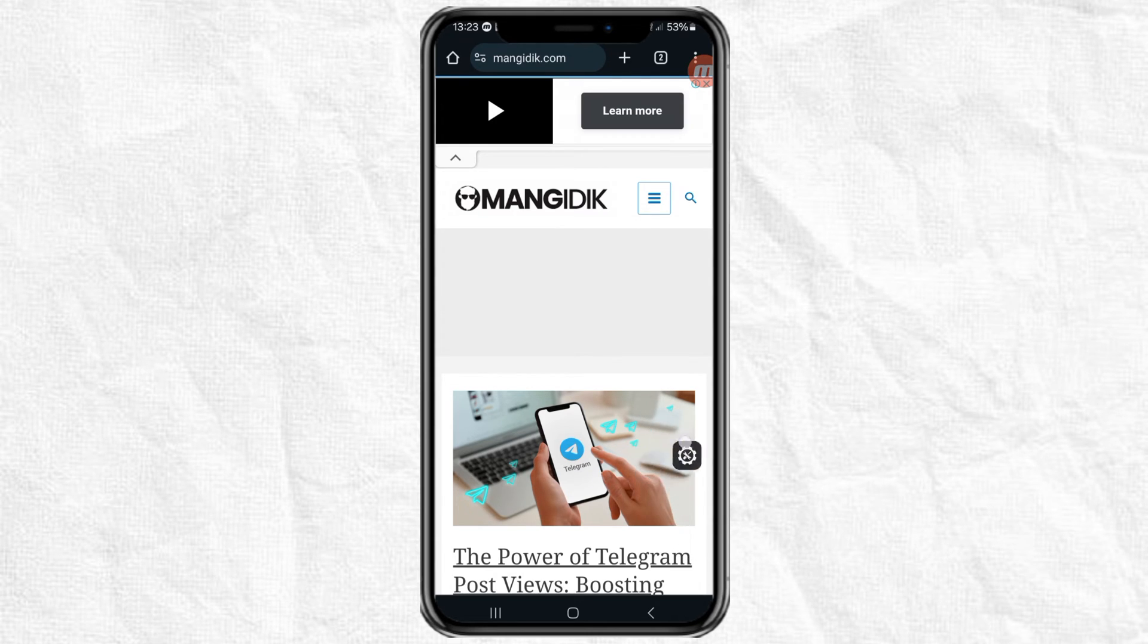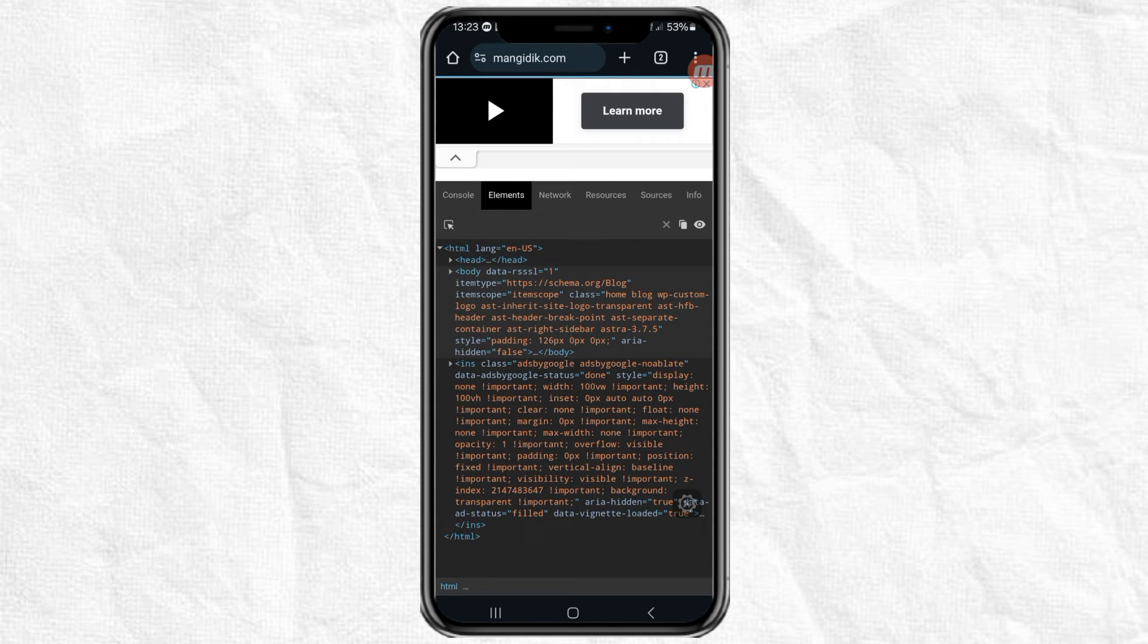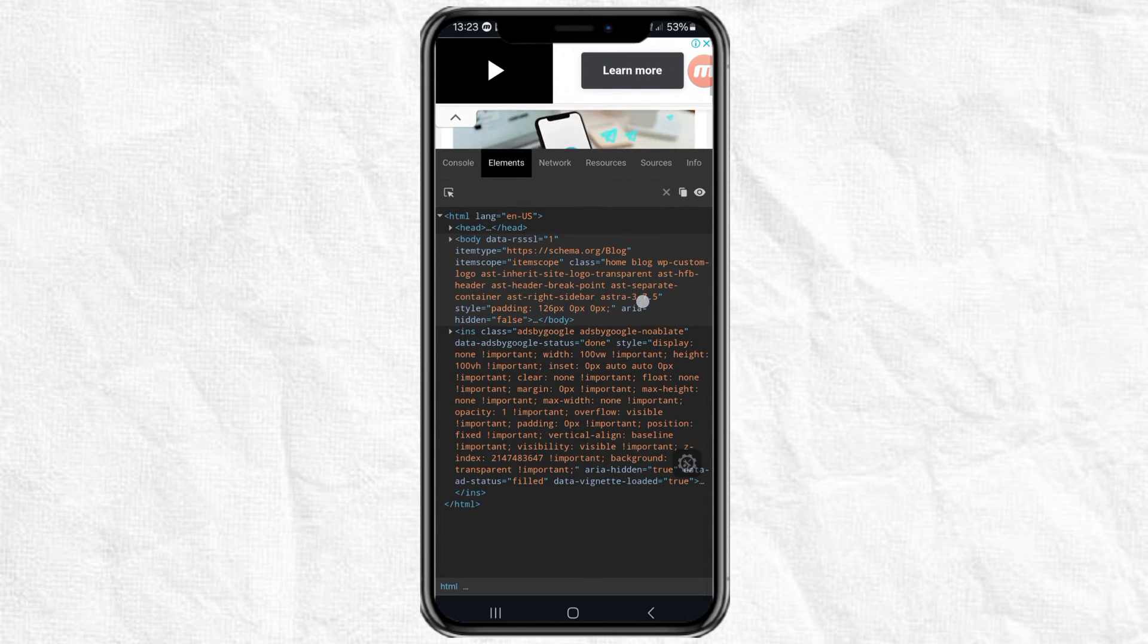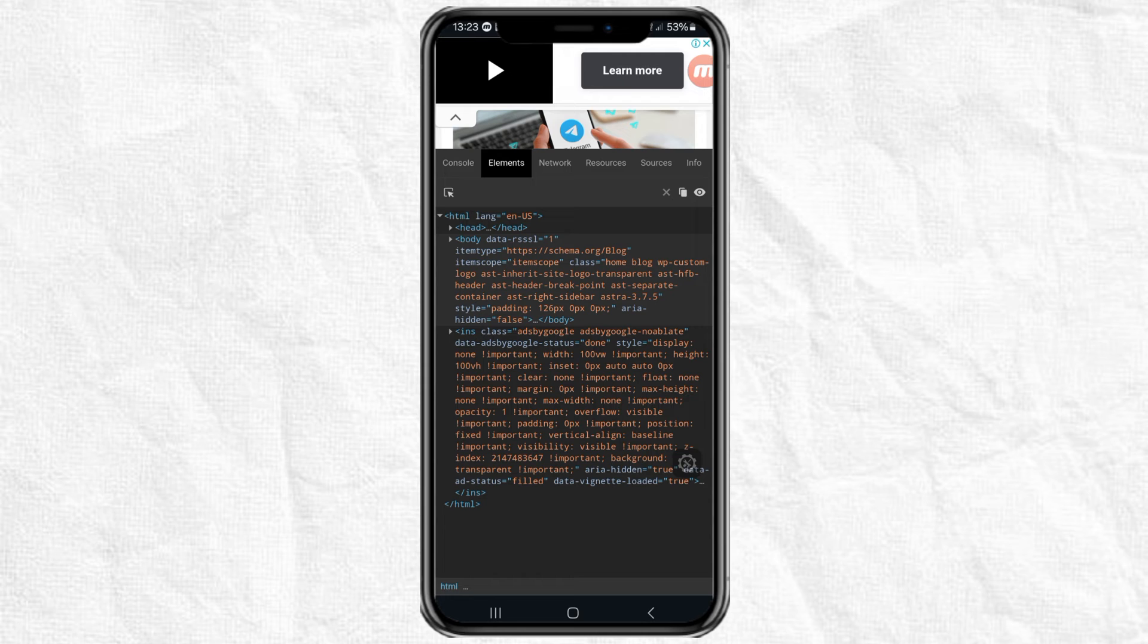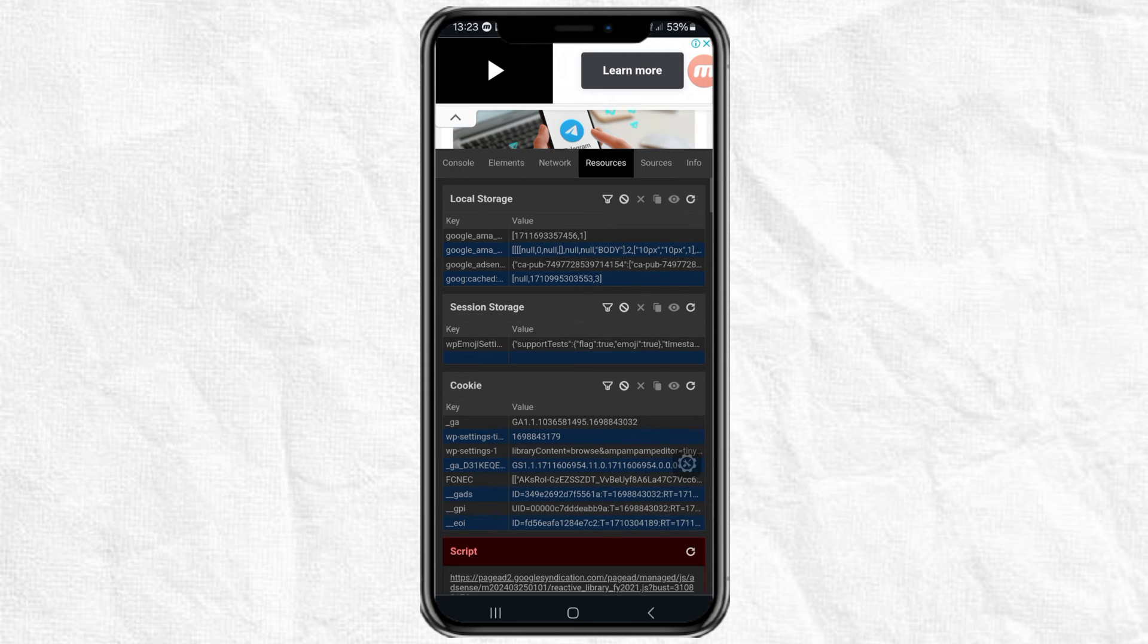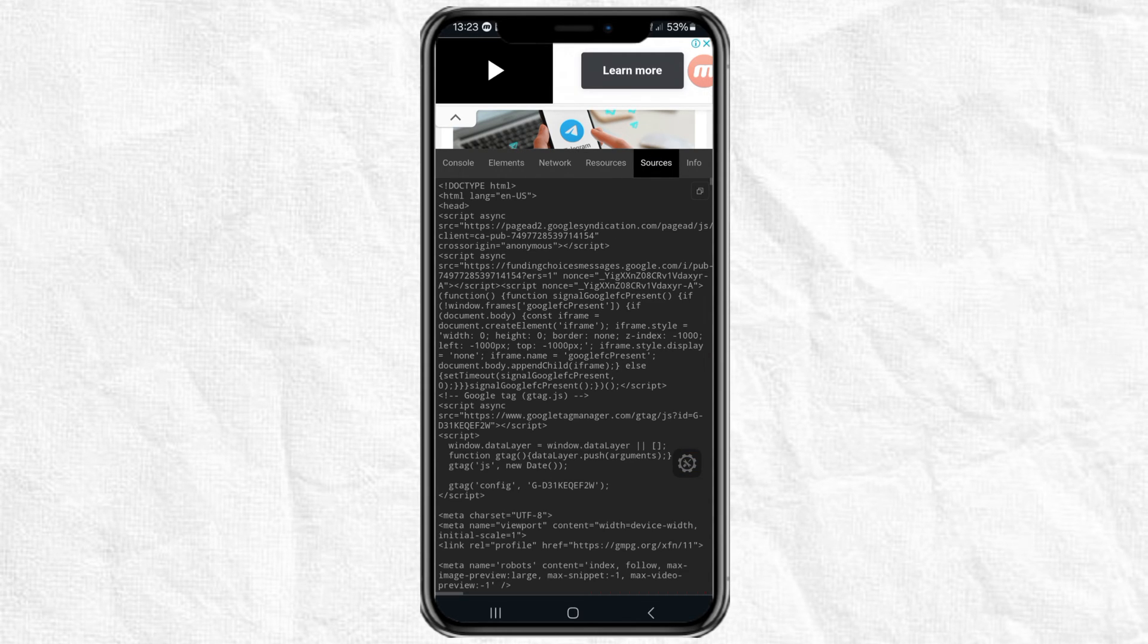Next, a settings icon will appear at the bottom here, just click on that. And you're done! Now you have successfully inspected element in the Chrome browser on your Android phone.